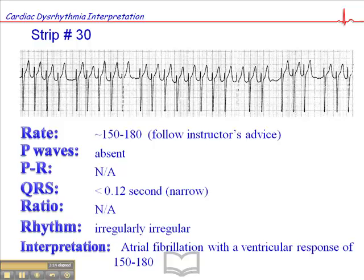And I will sometimes do that when I'm dealing with a rapid AFib because the treatment for rapid, unstable AFib is different from SVT. And so you want to be able to make that distinction.